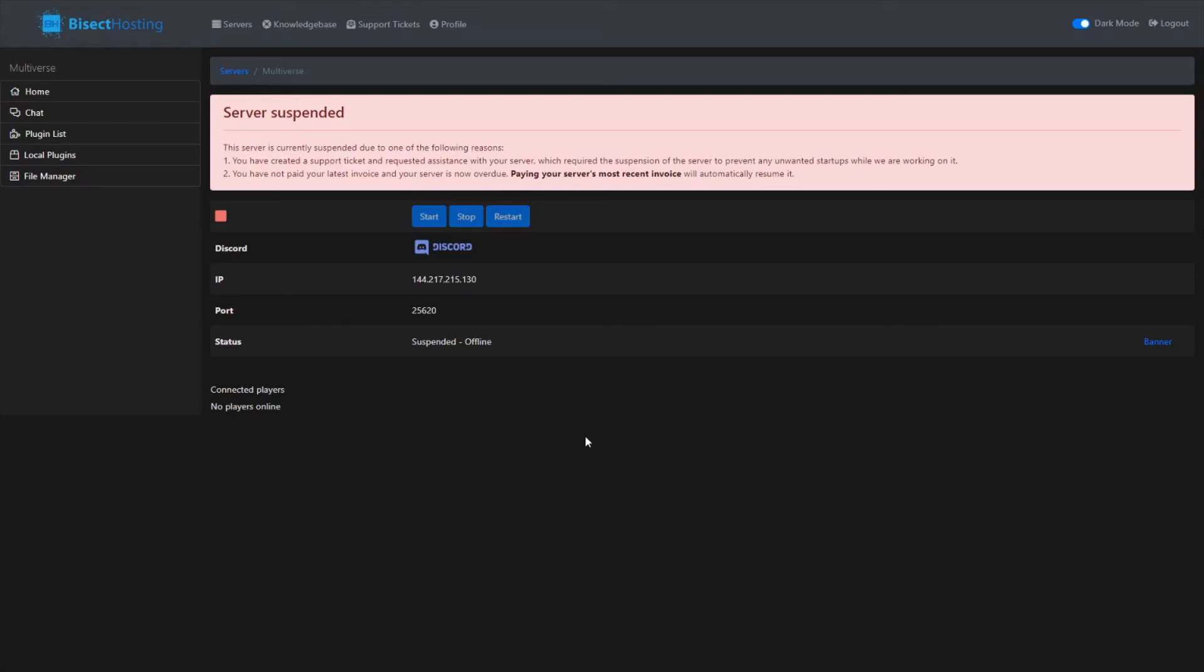Also, you can purchase ranks on the website. If you guys want to apply for staff, make sure you join the Discord. I will see you all in the next one. Goodbye.